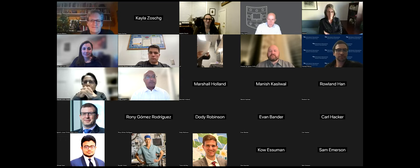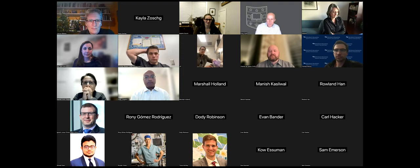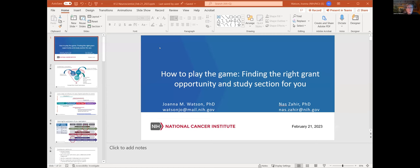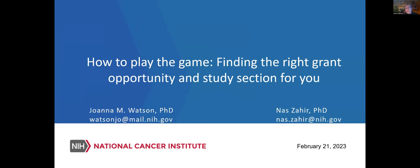Thank you all very much. It's our pleasure — I'm speaking for both Nas and myself to be here with you this evening. We are going to try to demystify the entire NIH in many ways, and how to apply for a grant. We really want to give you an overview and some tips that are going to help your chances of getting funded — playing the game of the NIH and finding the right grant opportunity and study section for you.